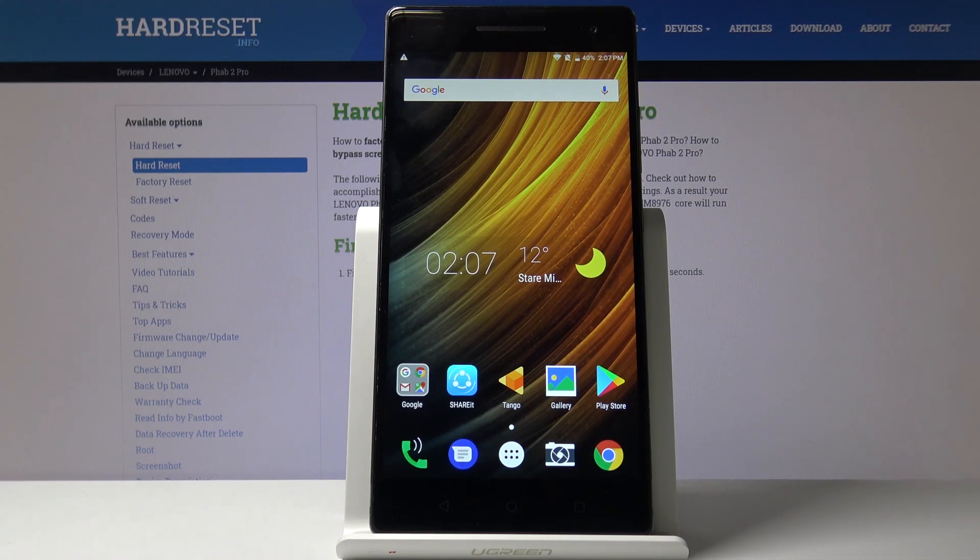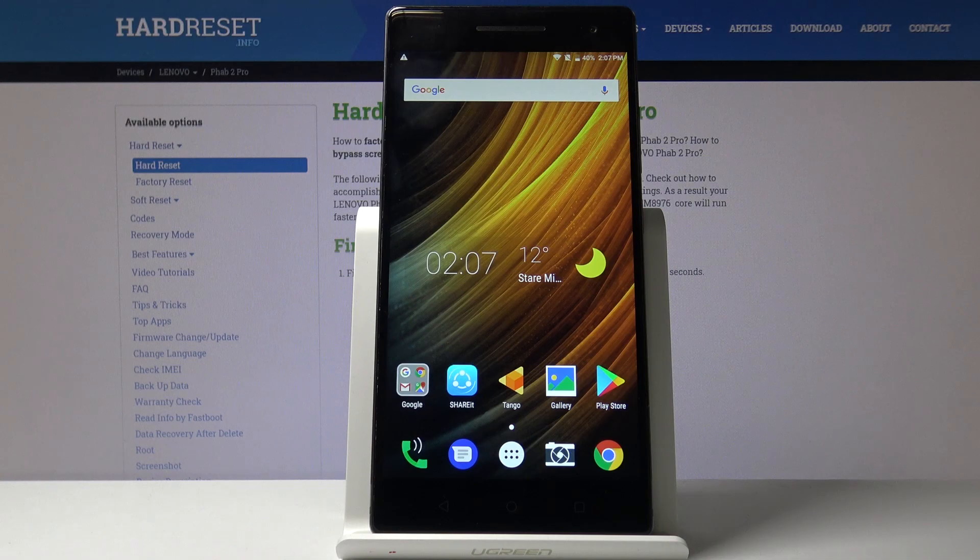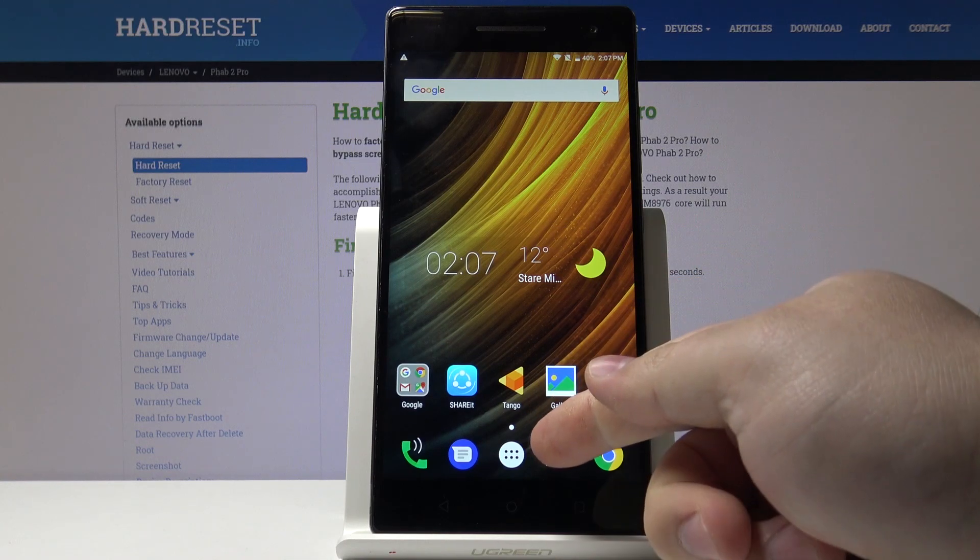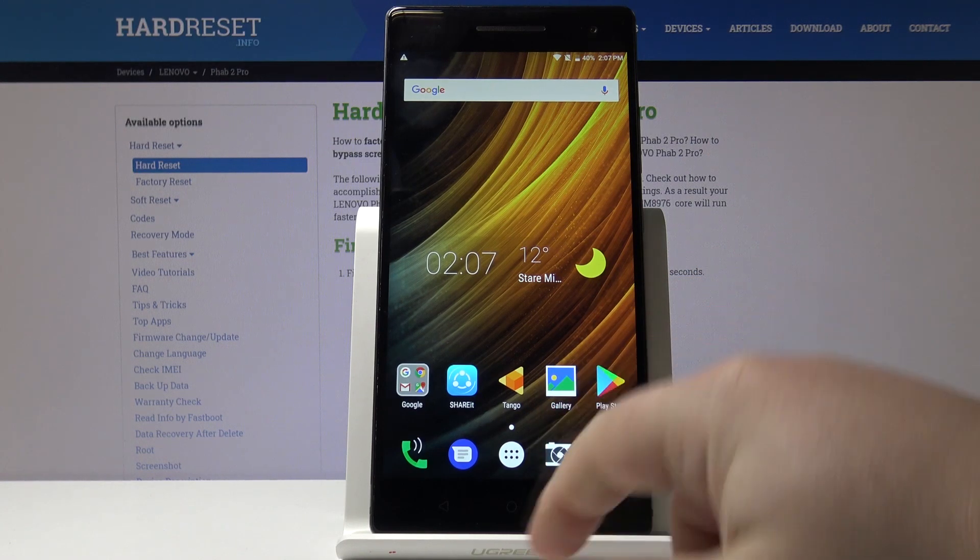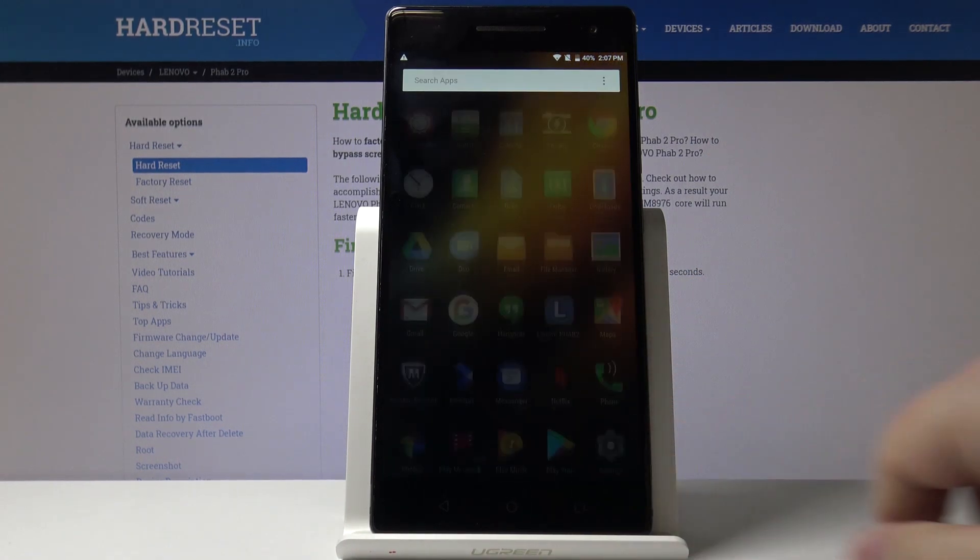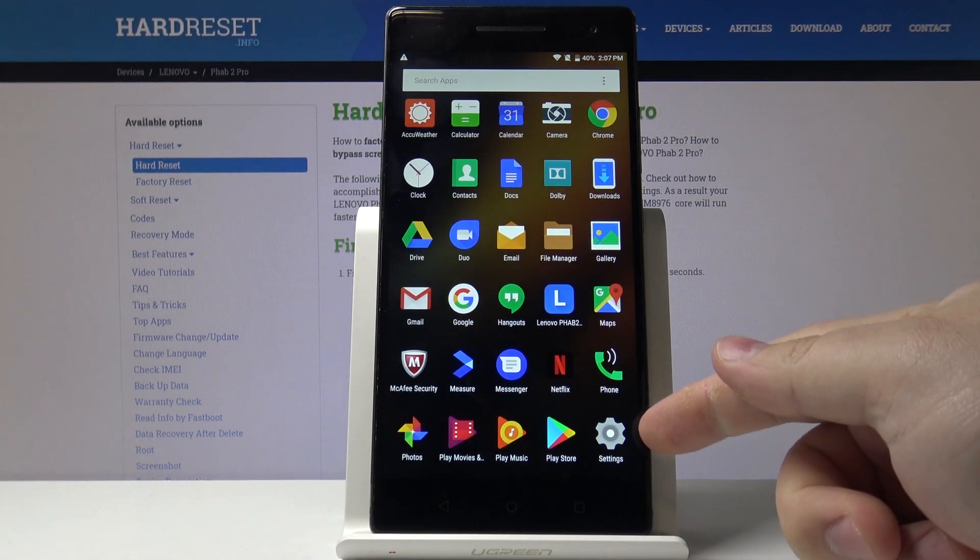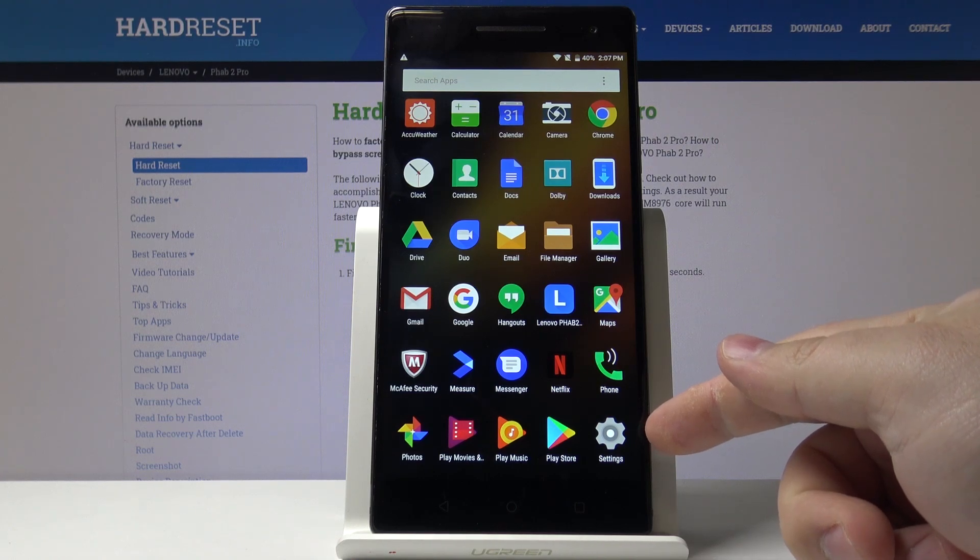Let's start by opening the settings. To do it I just tap on this icon right here and then tap on the settings icon.